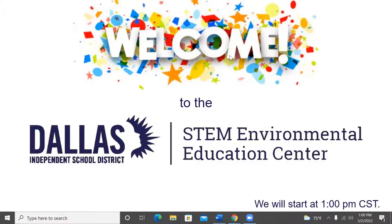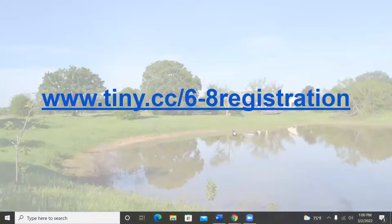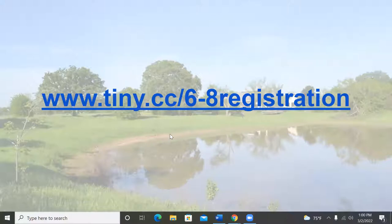Welcome to the Dallas Independent School District STEM Environmental Education Center virtual field trip. Thank you for joining us on this beautiful day. Teachers, if you're watching and not yet signed up, please go to www.tiny.cc/6-8-registration so we'll have a record of your attendance.